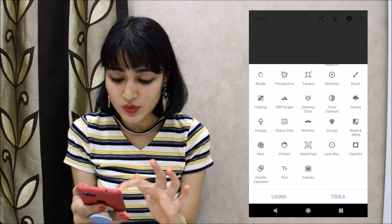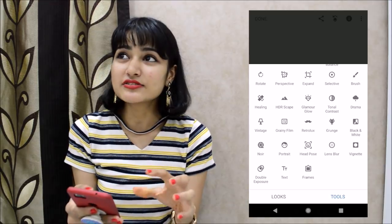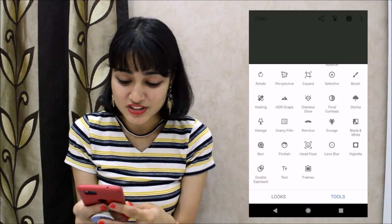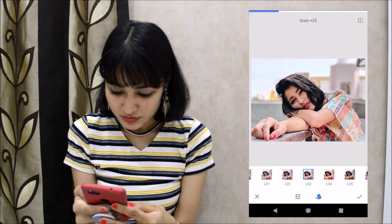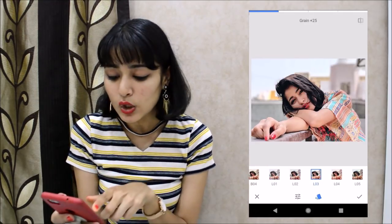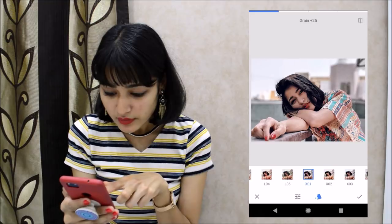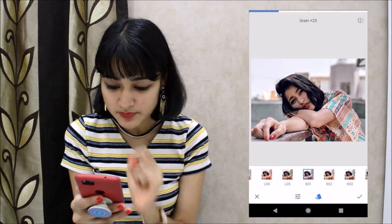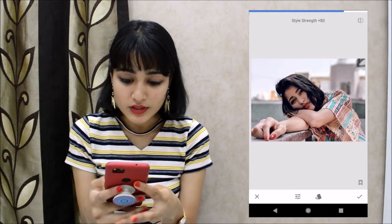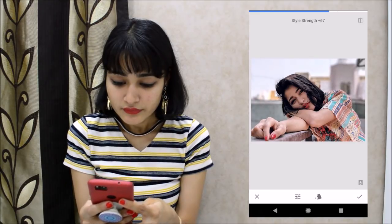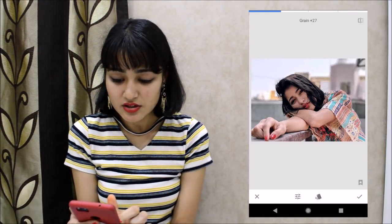Next I play with the Grainy Film filter, which gives that old retro vintage sort of effect that I really like. There are a lot of filters to choose from — I really like X01 on this particular picture. The Style strength I set to around 50, which is not too much and not too less. For the Grain, I think 30 is fine for this one — you can increase it to see the grain effect or decrease it and choose accordingly.